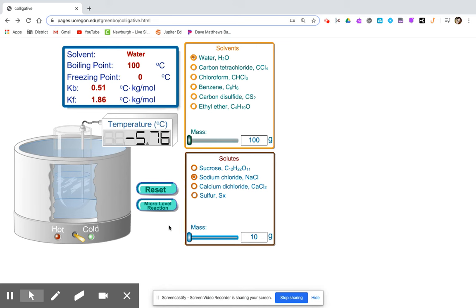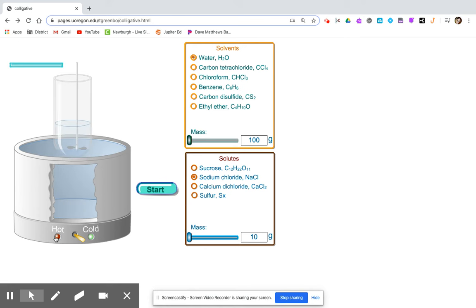Now we'll be switching to boiling point. We're going to continue with water as our solvent at 100 grams and sodium chloride — we're going to reset. To do boiling point, we'll have a hot water bath, and we're going to start off with 0 grams. If you need to pause the video to make your hypotheses, please do so. And here we go.